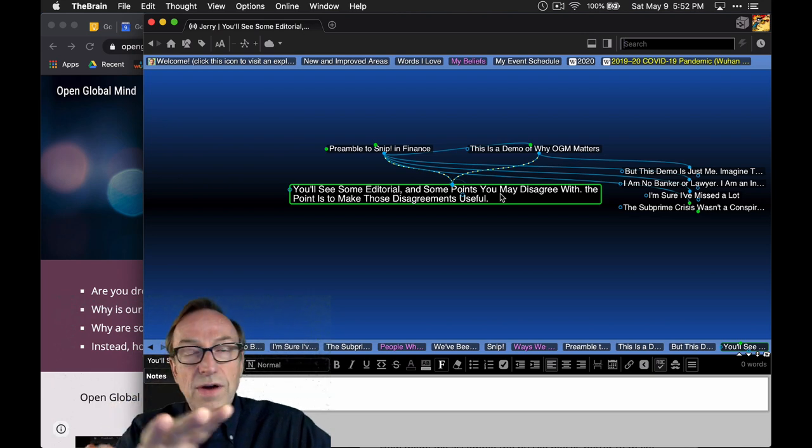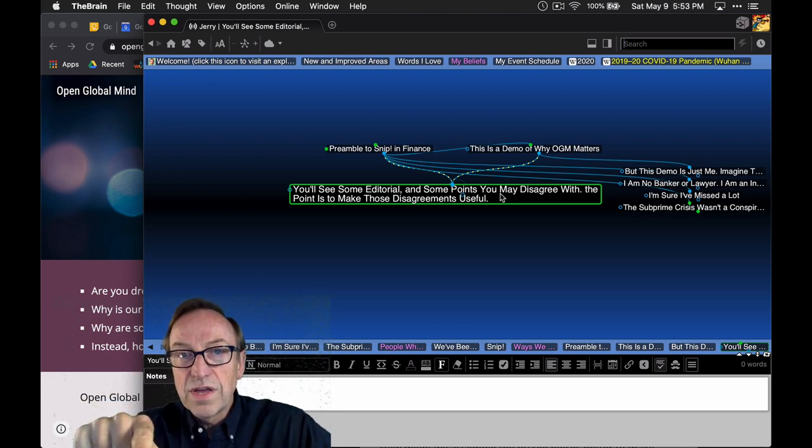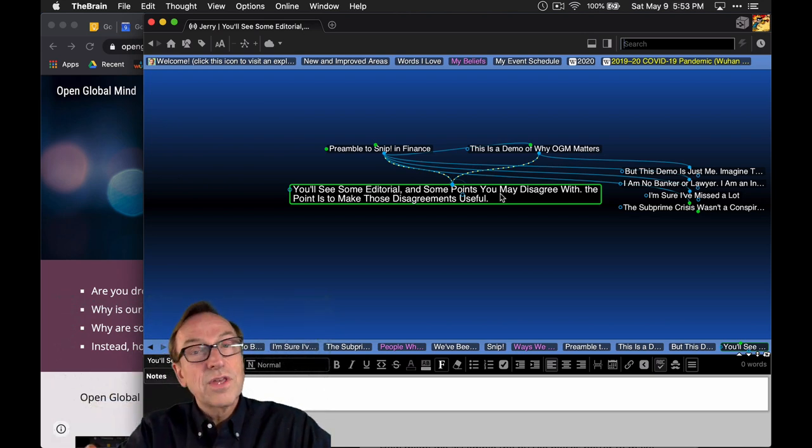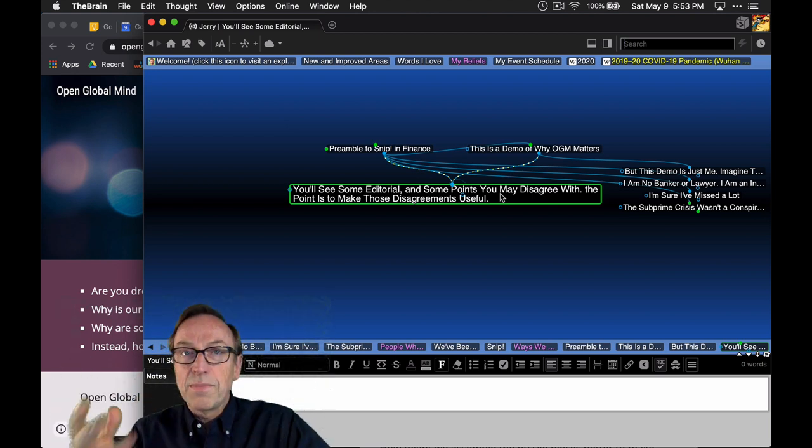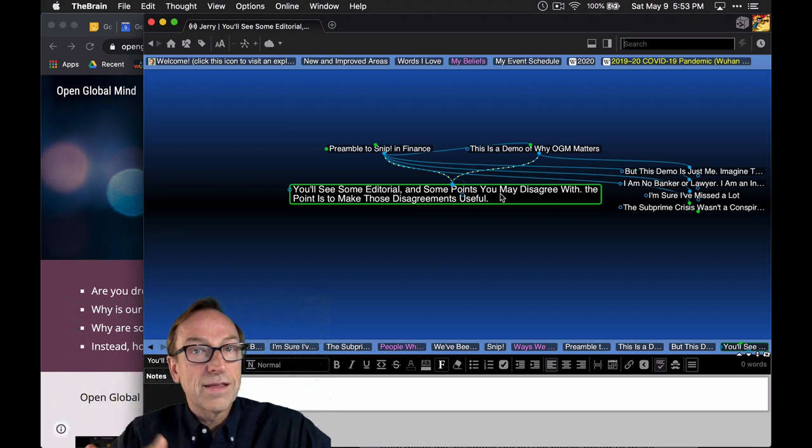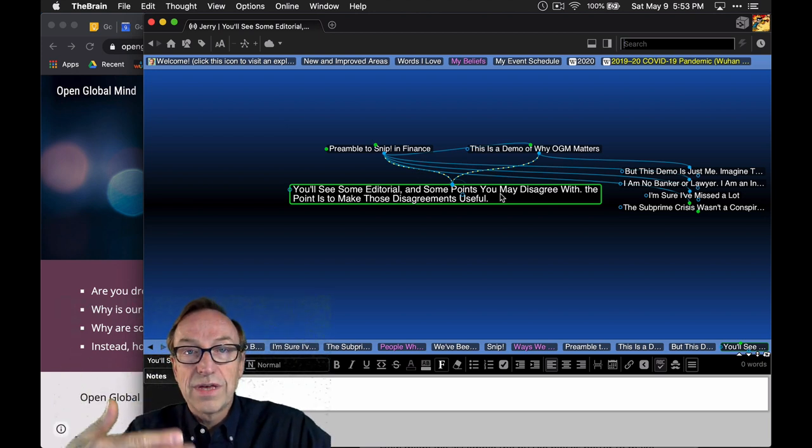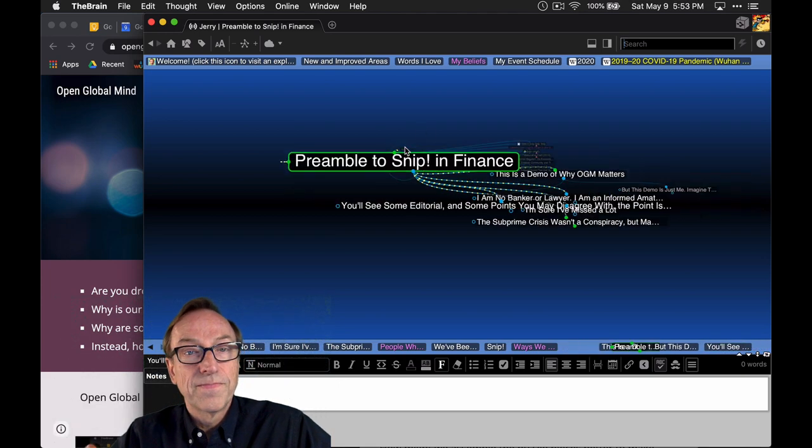...you might be able to say, I was with you up until this point over here, so then we can go focus on that, open it up, unpack it, investigate what I thought the evidence was for that, and go deeper into that particular question.